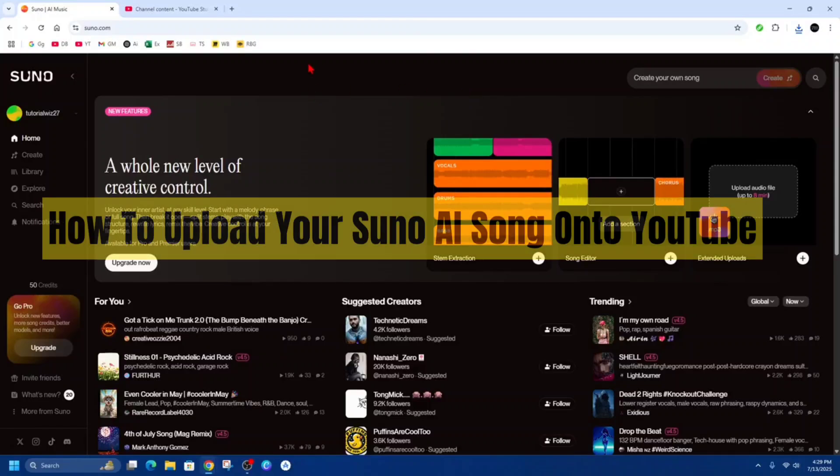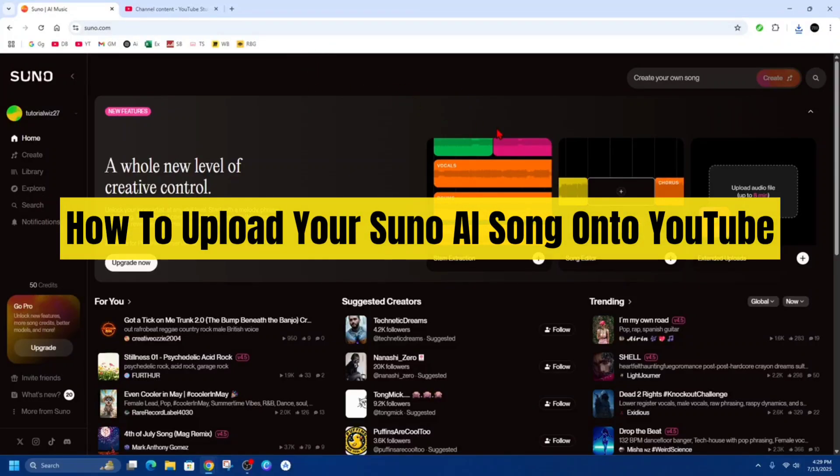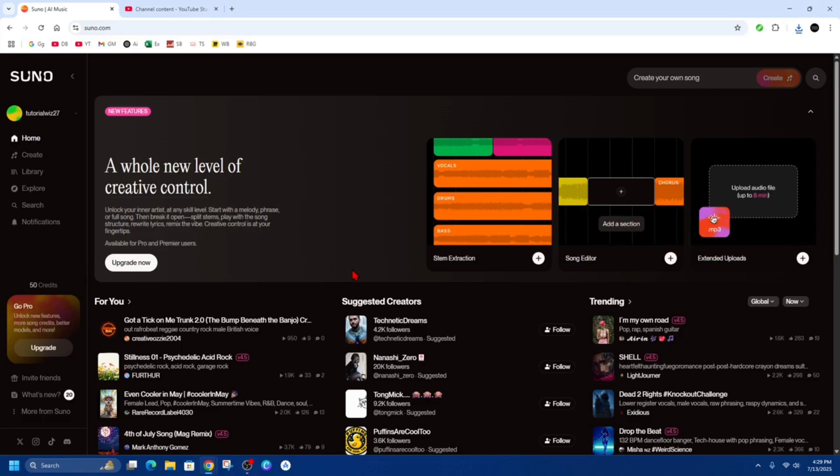Hey guys, in this video I'm going to show you how to upload your Suno AI song onto YouTube. If you find this video helpful, please consider to like this video and subscribe to my channel. In saying that, let's just jump straight into the video.